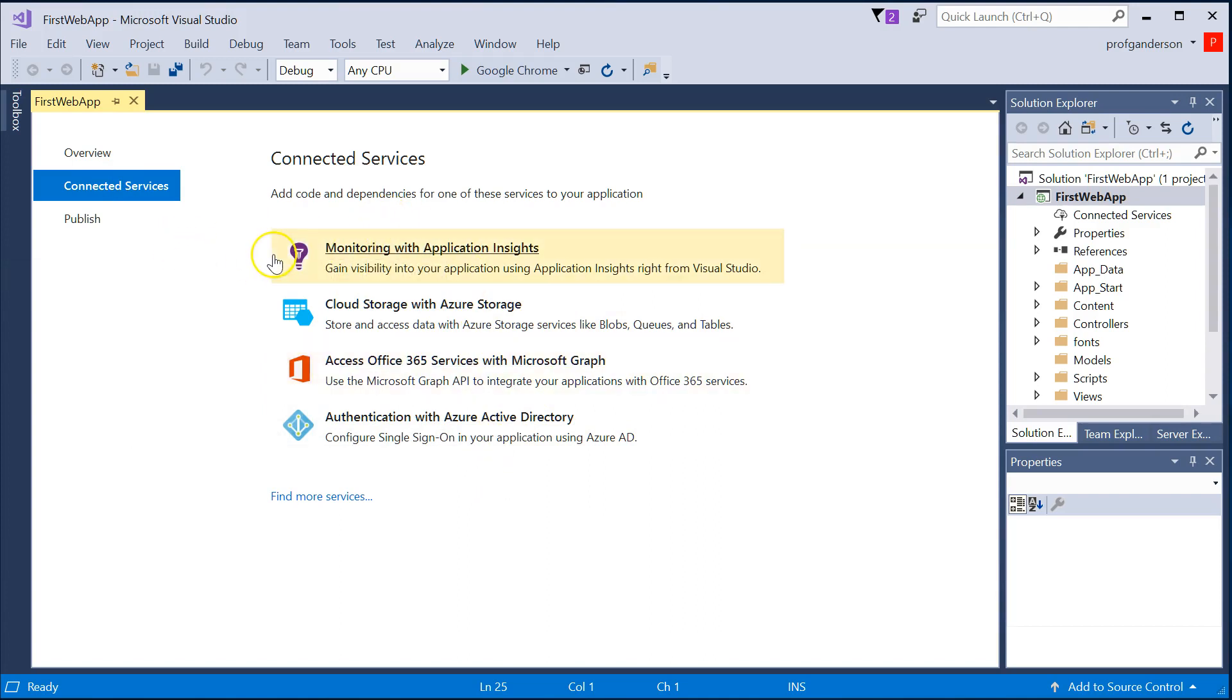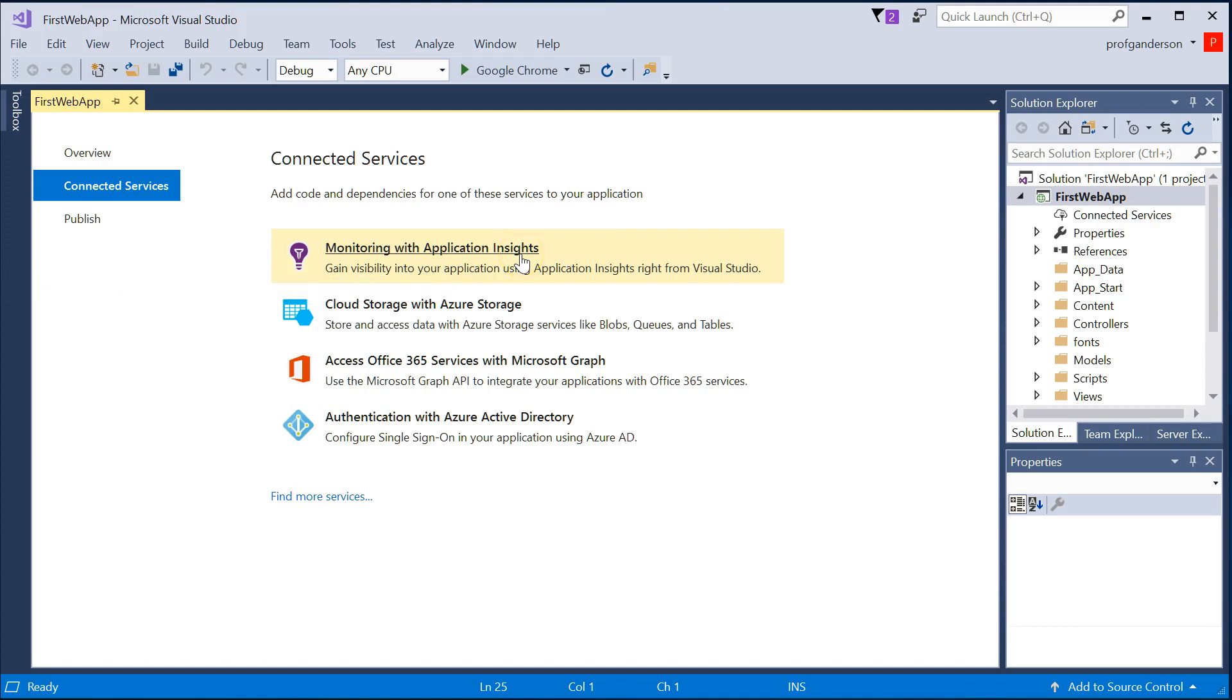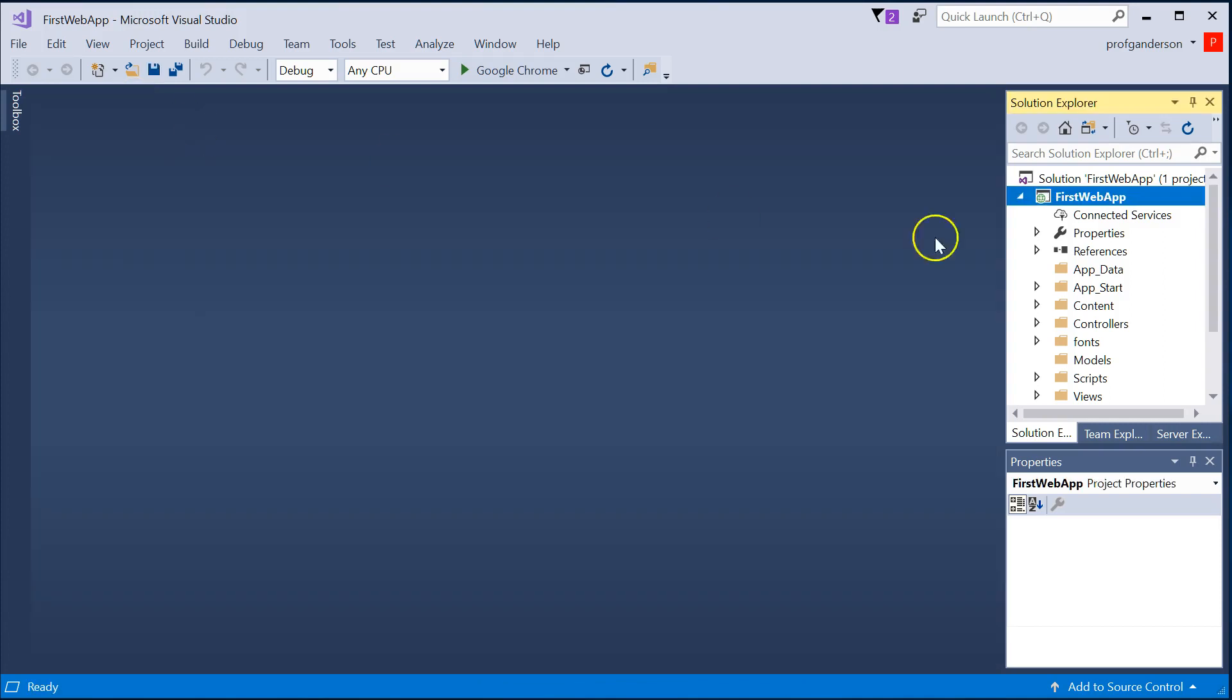You can also monitor application insights. And this says, how well is your Visual Studio application running? I'm going to go ahead and close this window and not worry about any of those.